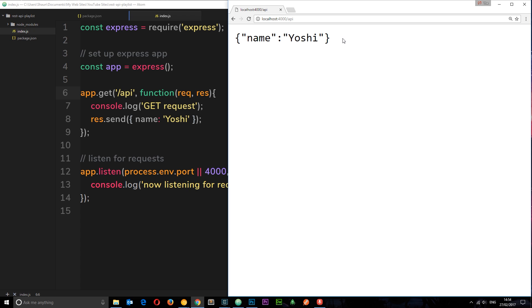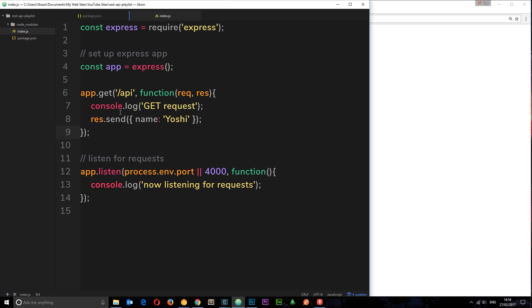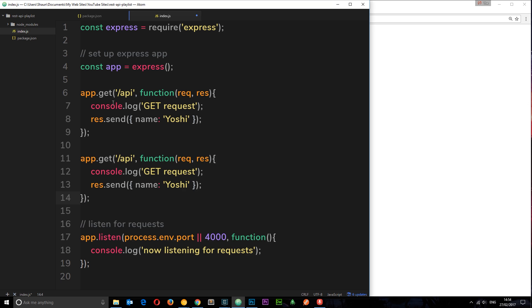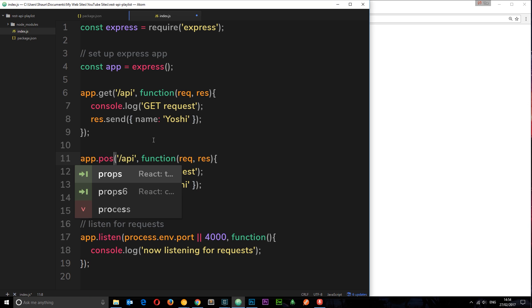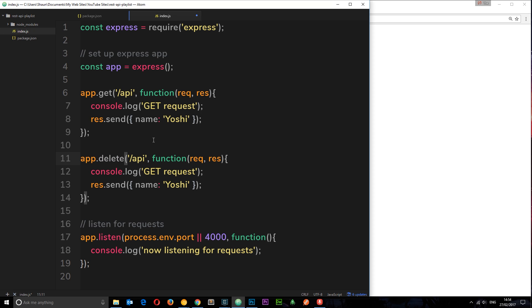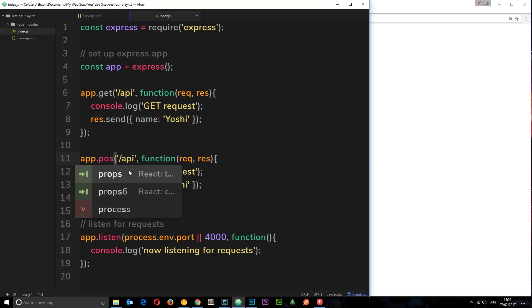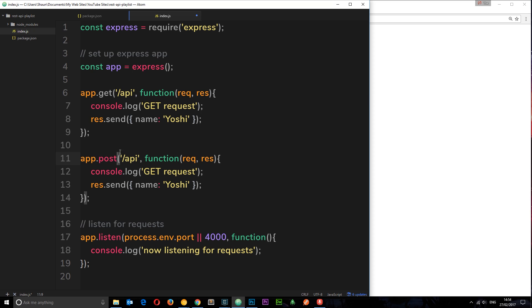So there we go. That is how we handle a request. And like I said, we can handle these different requests like post, put, delete, etc. And the way we do it is by just changing the verb or the method right here. So instead of get, we'd say post or put, etc. Or delete, right? So when we receive a delete request to forward slash API, then we fire this function. Or if we receive a post request to forward slash API, we fire this function. So we can separate all these out and deal with them independently. But we're going to learn more about post and put and delete in the next tutorial.